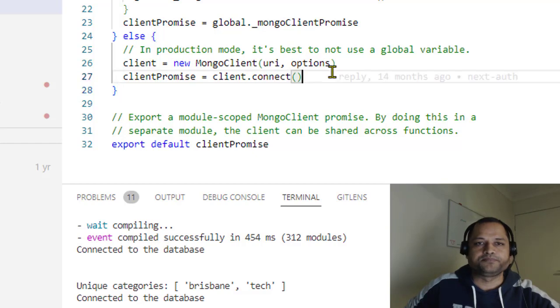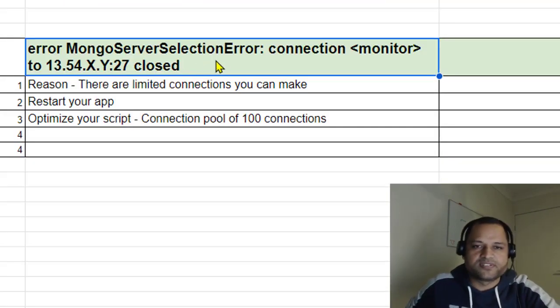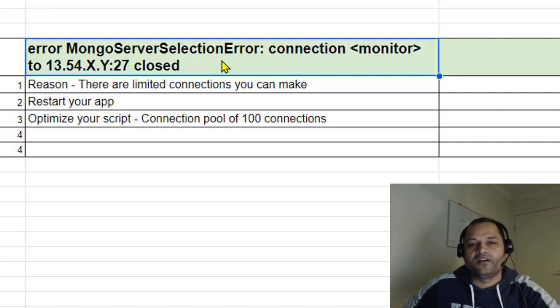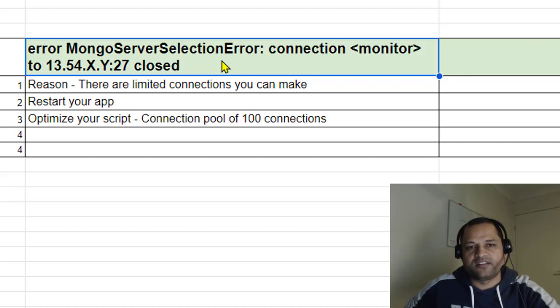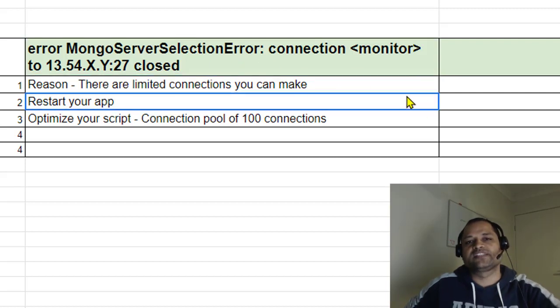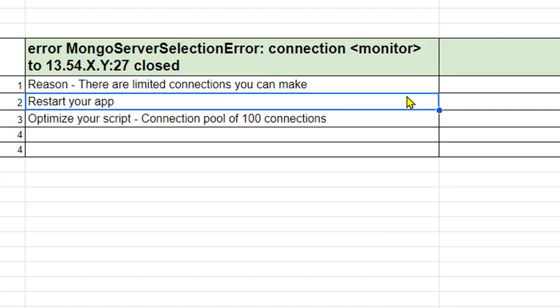In short, this error comes because you've exhausted all available connections - there are no more connections left. That's why you get the MongoServerSelectionError. If you have more questions, leave them in the comments. Thank you for watching.